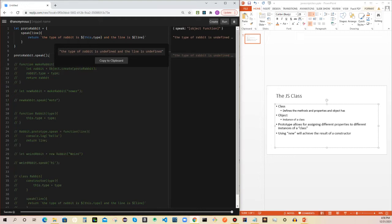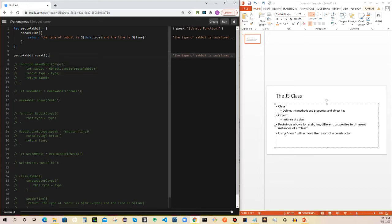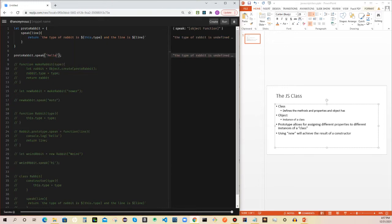You see the undefined because this.type and the line — I have not passed in any values for those. For the line, I have not passed in any value, so you could just pass in 'hello'. Now you see that the line variable is hello. We're using a template literal up there, which is basically inserting JavaScript into that string. They use backticks and then you use the dollar sign with brackets — that's how you insert JavaScript into your string. You're evaluating an expression in there.